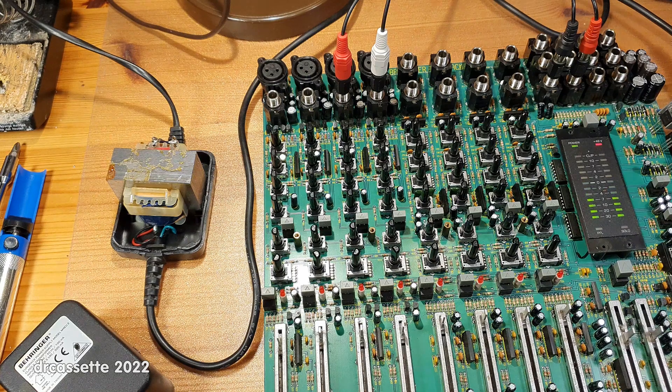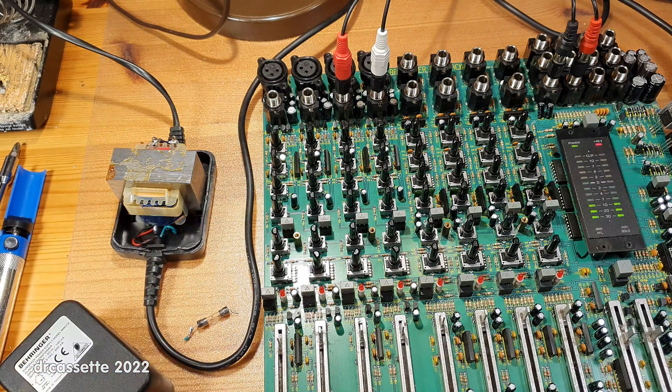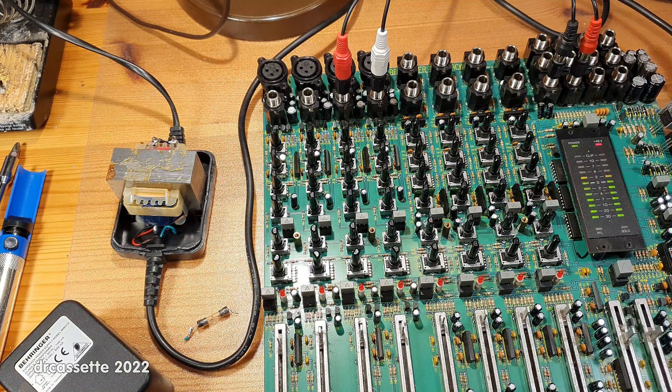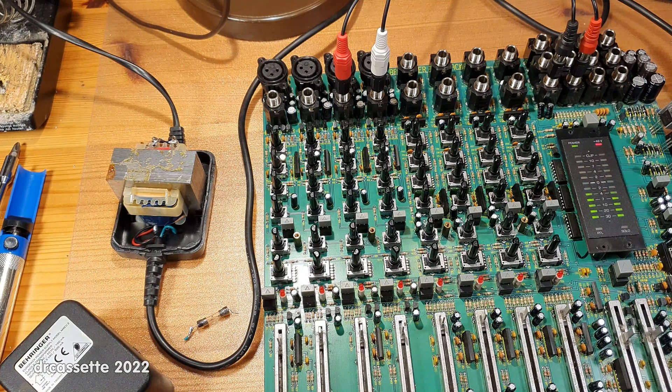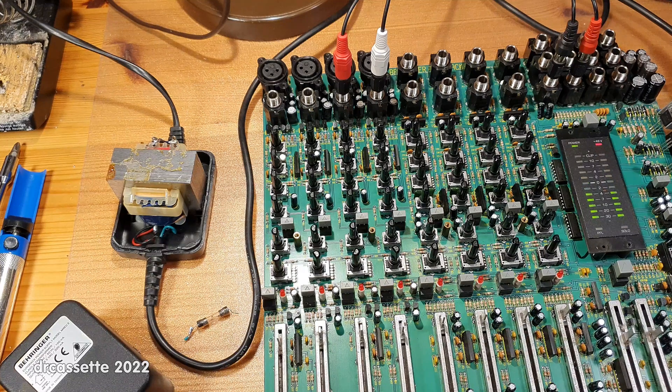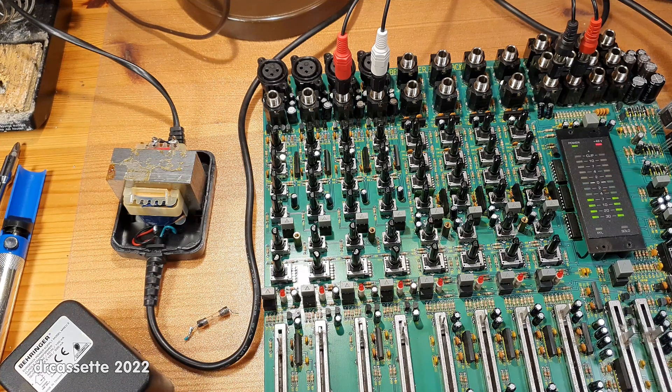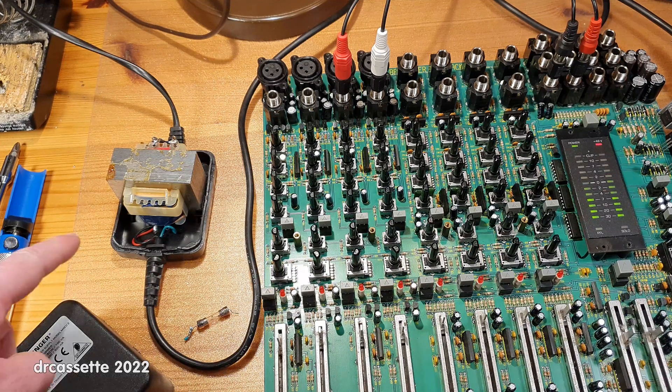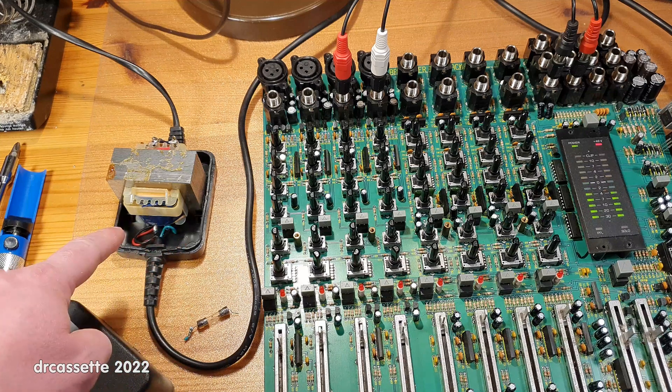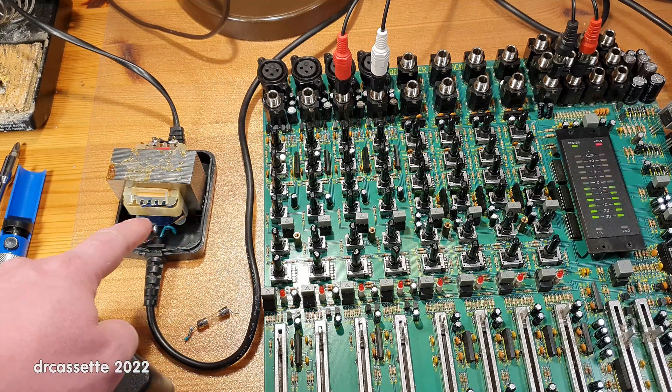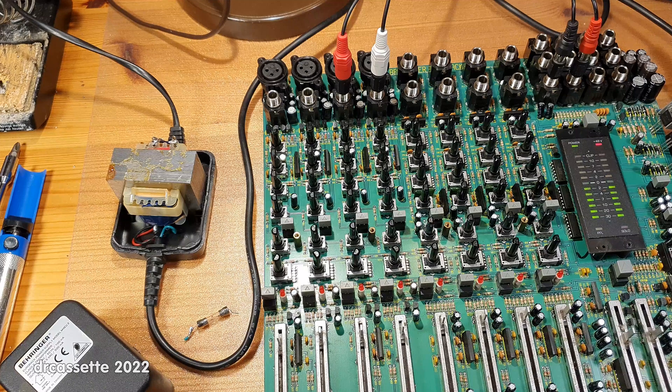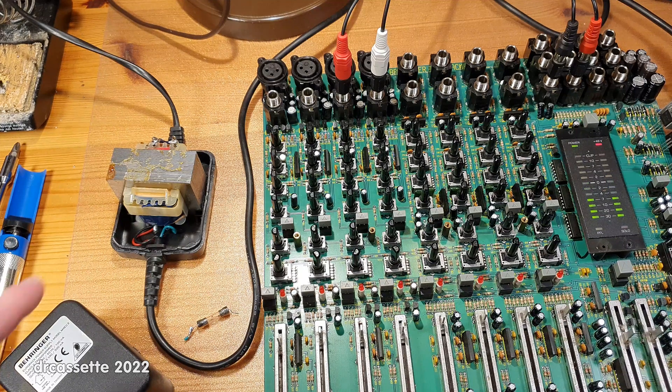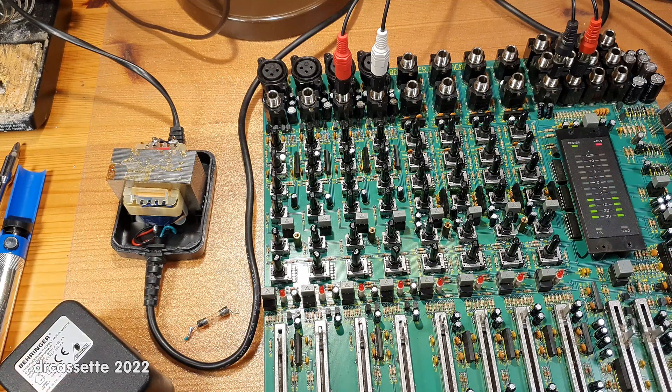The consequence of this fuse going open is that the mixer lost its ground reference. It did not lose its power supply because the voltage from one end of the winding to the other was still present. Only the center tab had been cut off.